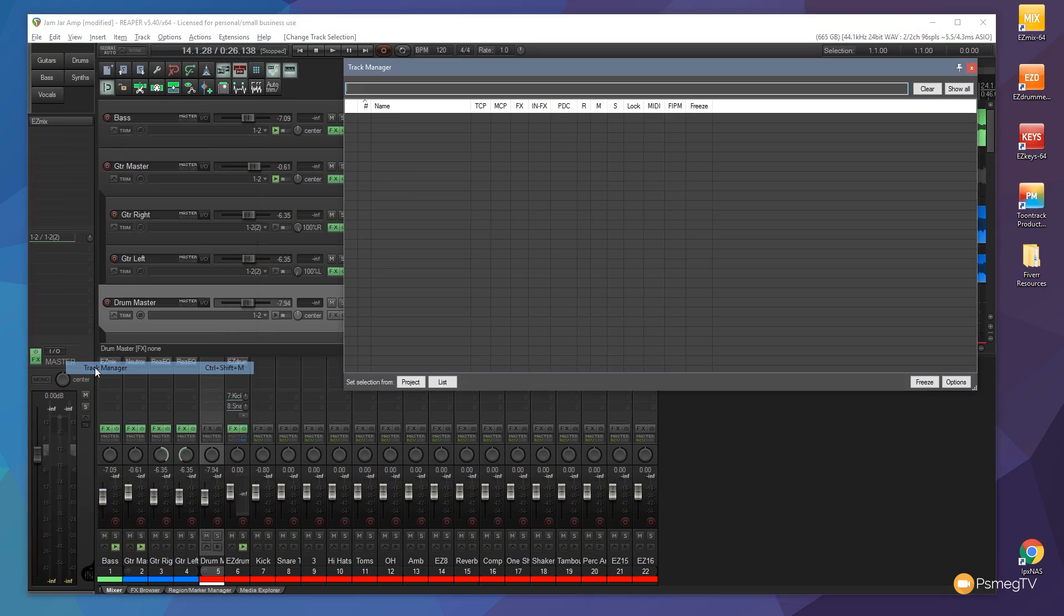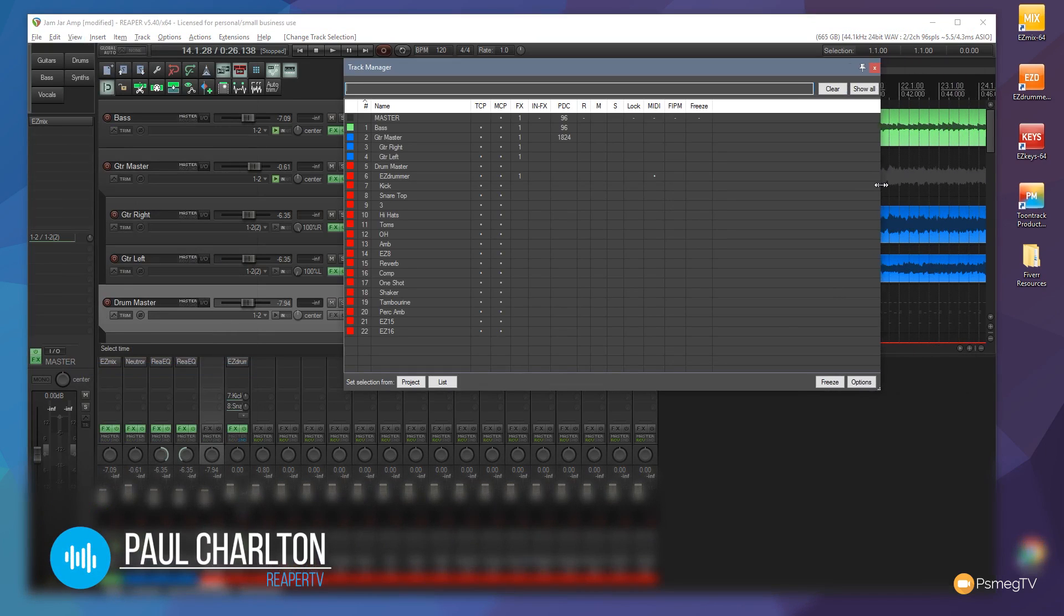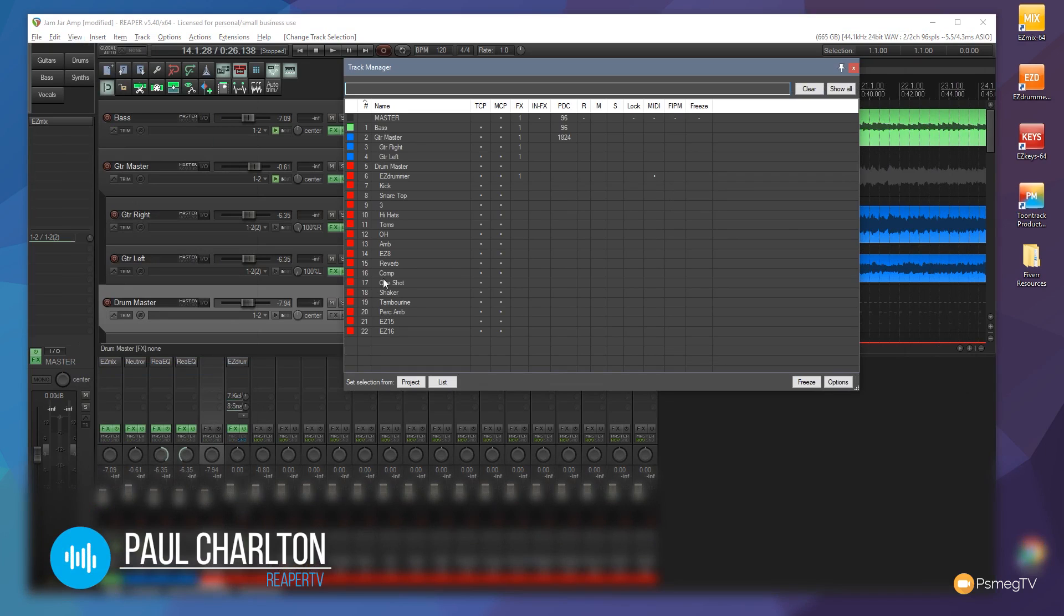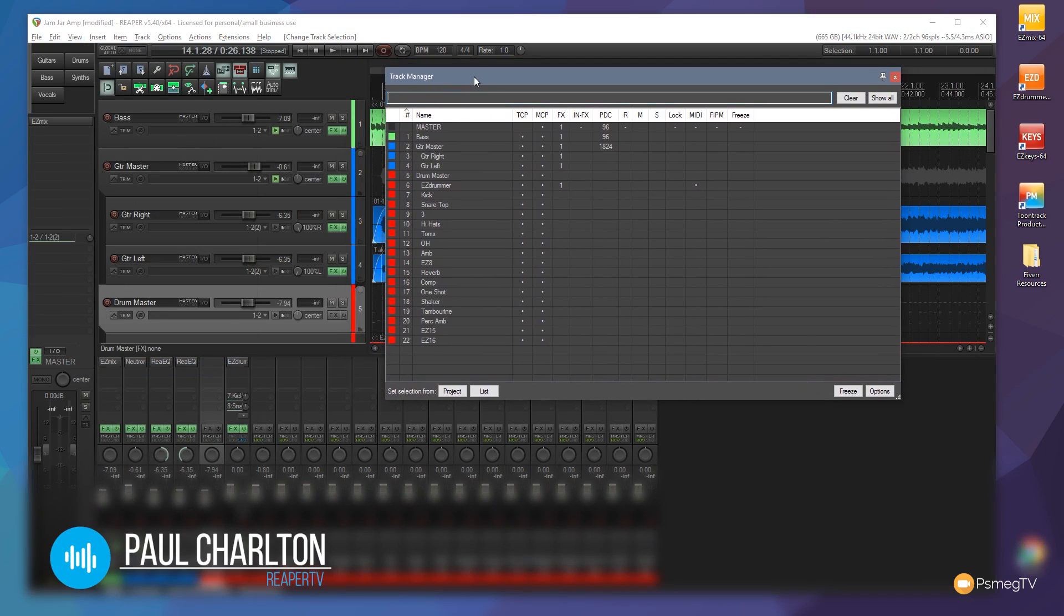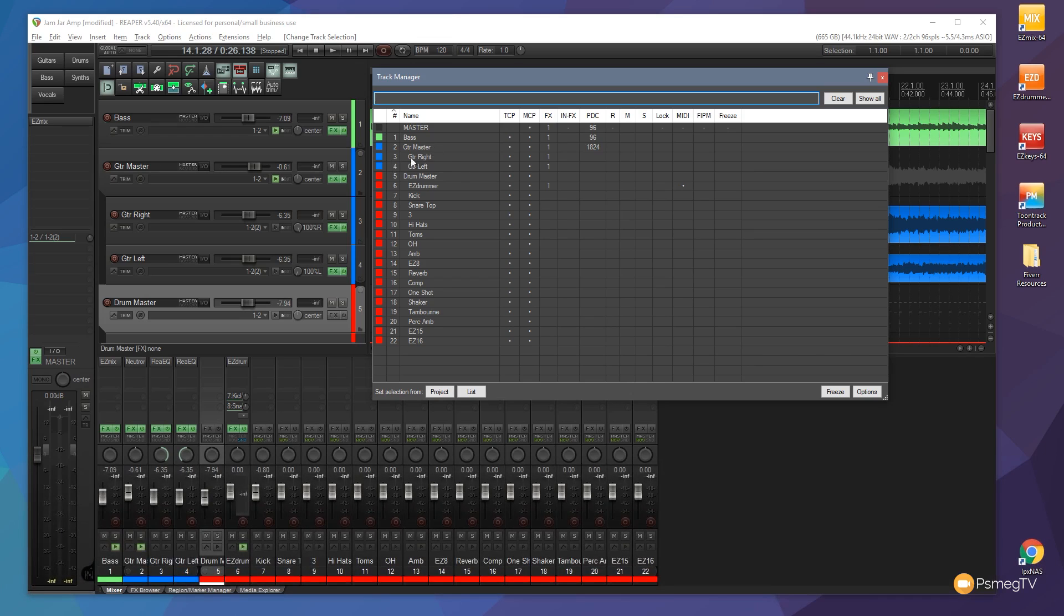So let's just open it up and as you can see it's a pretty simple interface. It gives us some basic information. It gives us all the tracks on the left hand side color coded the same as the project. So you can see we've got the bass, the guitar master, anything that's a master track and then any sort of child tracks are indented slightly so you can quickly and easily see the whole structure.